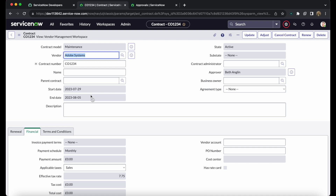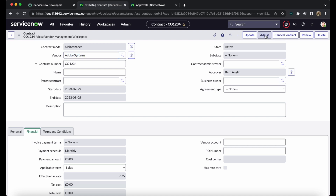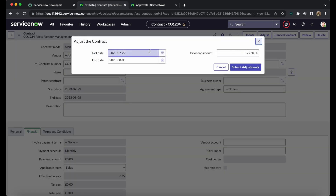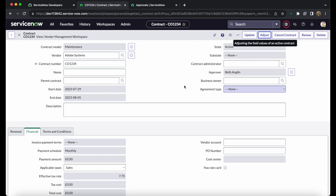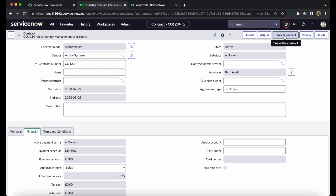If you need to modify the start or end date of an active contract, you can click the 'Adjust' button, which allows you to update those dates and submit the adjustment. Additionally, if you want to cancel the contract, clicking the 'Cancel Contract' button immediately changes the state to 'Cancelled'.